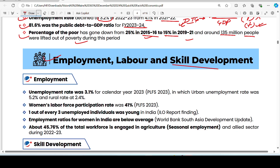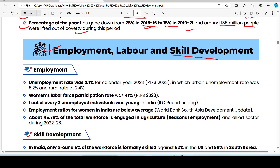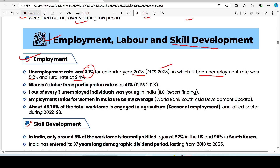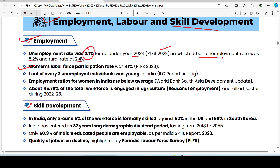Under employment, labor, and skill development: the employment rate was 3.1% in 2023. Urban unemployment is higher than rural — urban rate is 5.2% and rural rate is 2.4%, according to the Periodic Labour Force Survey 2023. Women's labor force participation is 41% according to this survey.